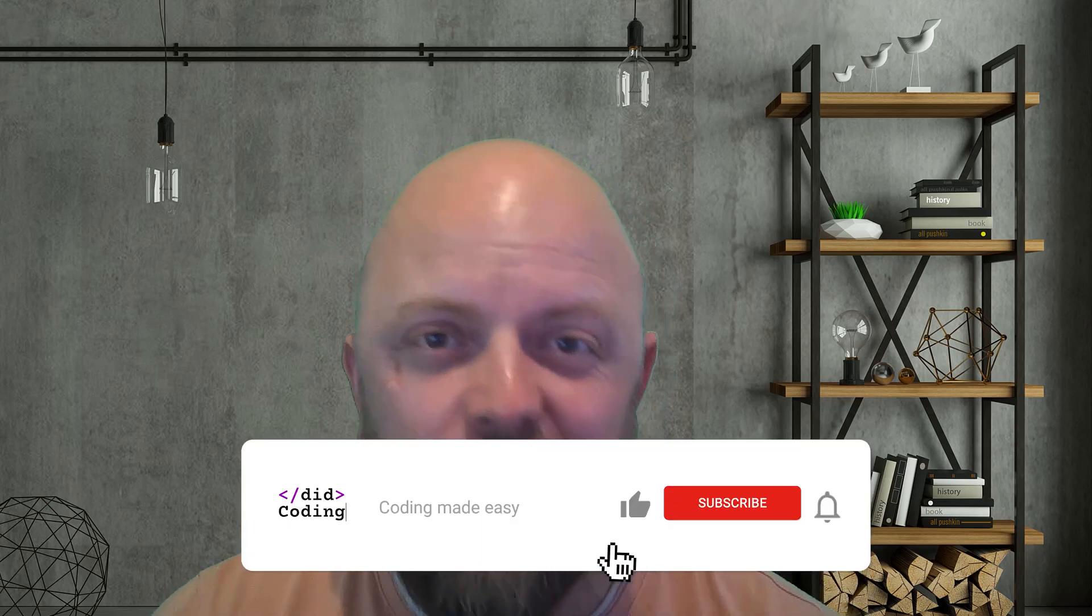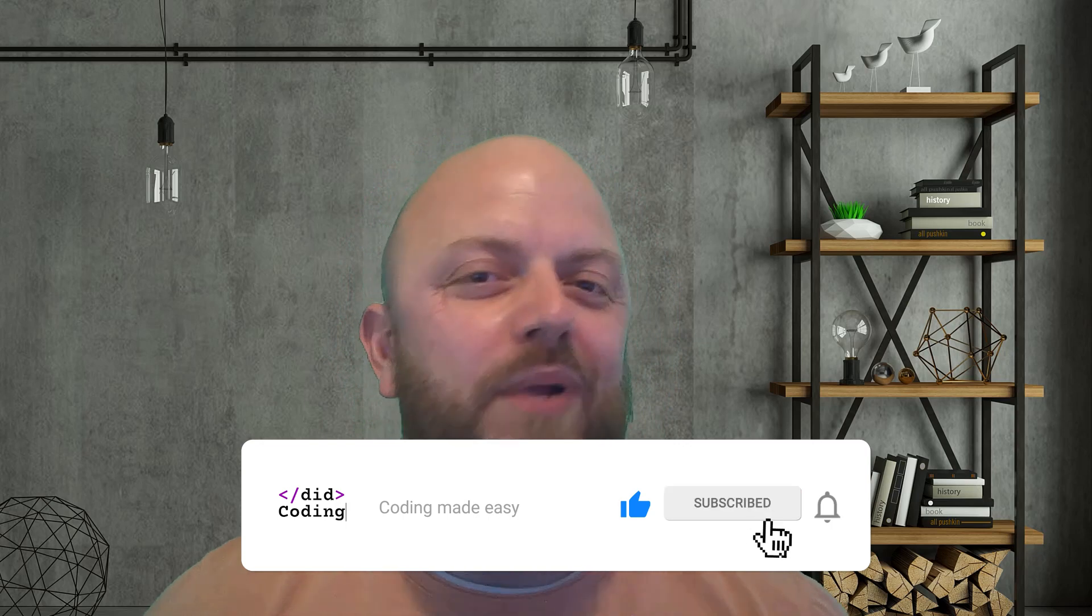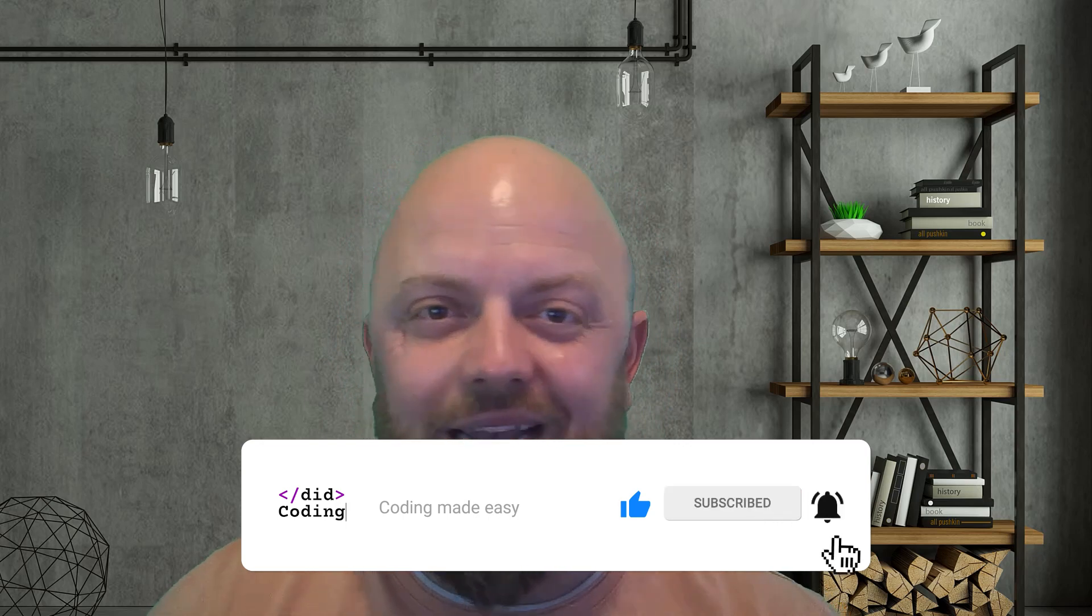So before we jump into it, if this is the first time you've come across this channel, then please subscribe, please click that little bell because we're adding about three or four videos a week to the channel. And you can be notified every time we add one. Also, if you've got deep pockets, feeling generous, you want to support the coding, there's a link to our Patreon page in the description below. All pledges massively welcomed, and it will help me create more videos at a quicker pace. So let's get out of the way. Shall we jump into it?